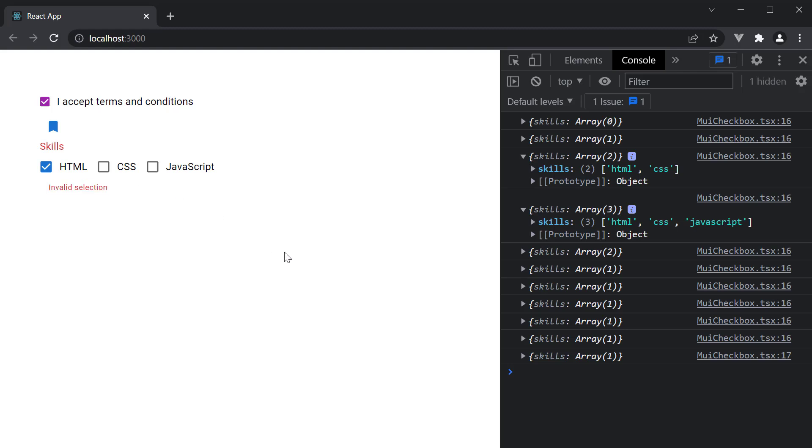This is pretty much the usage of the checkbox component from Material UI. In the next video, let's take a look at the switch component.